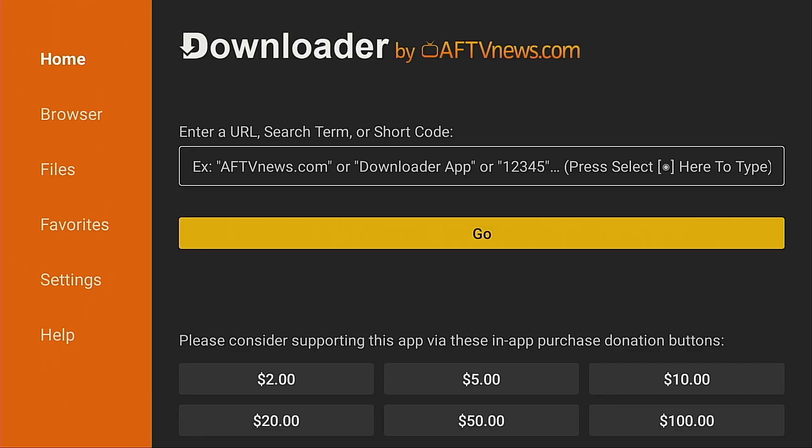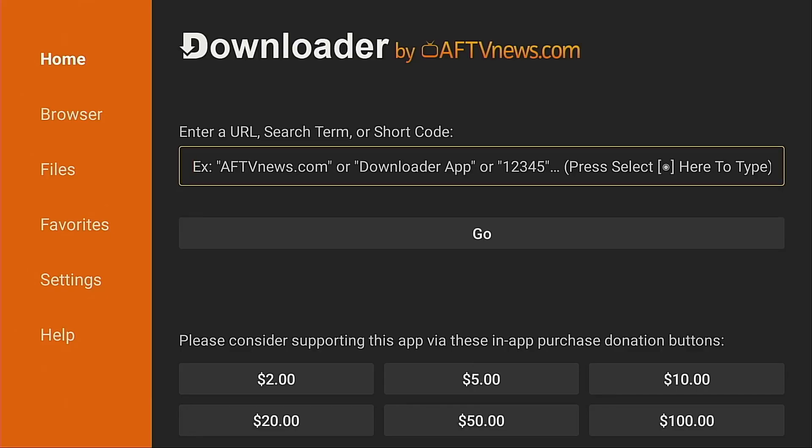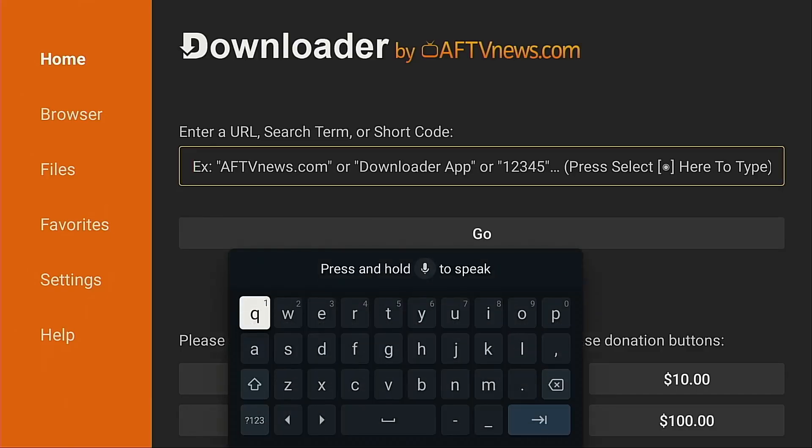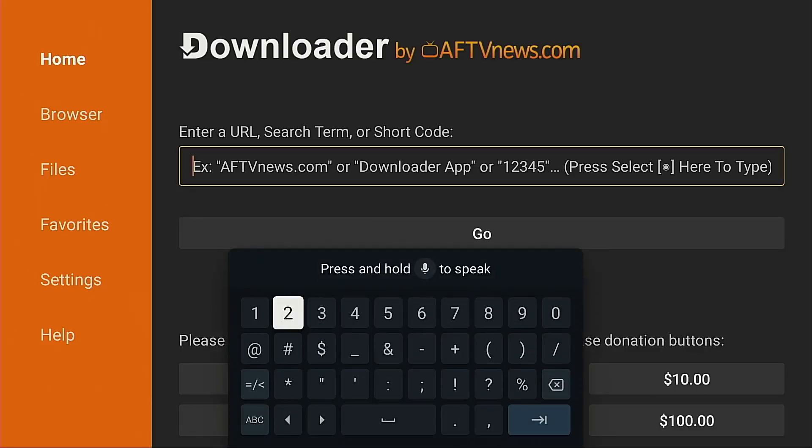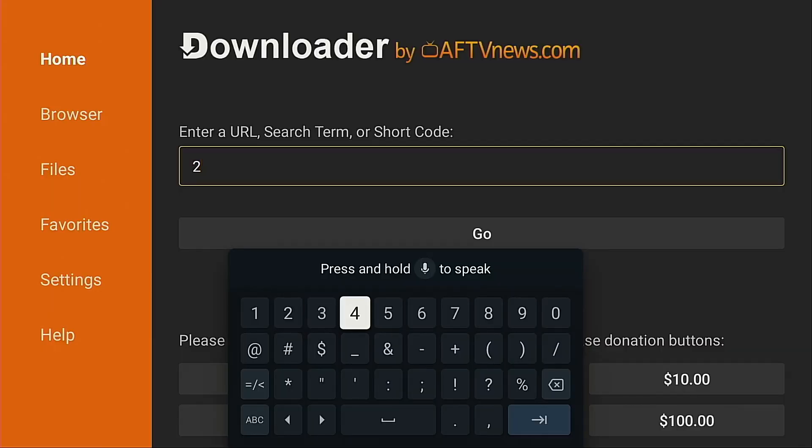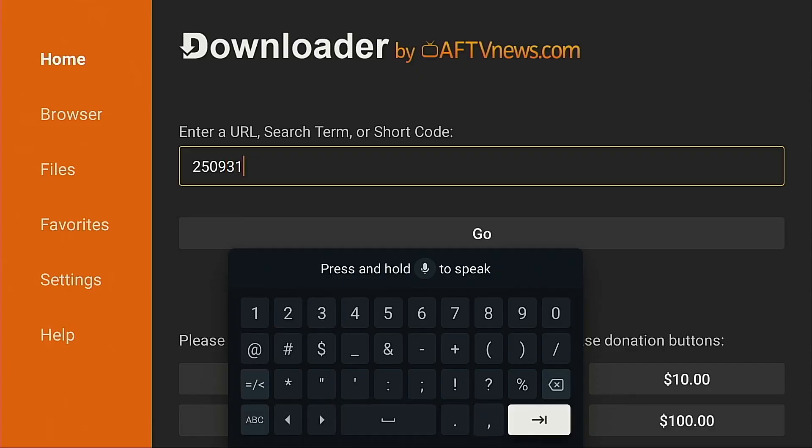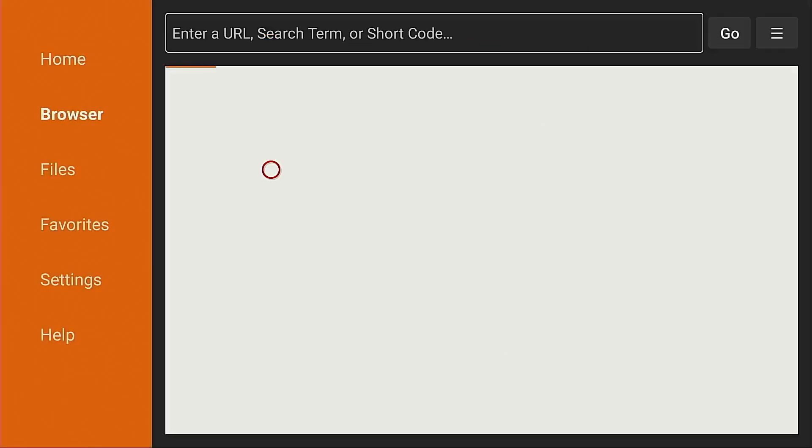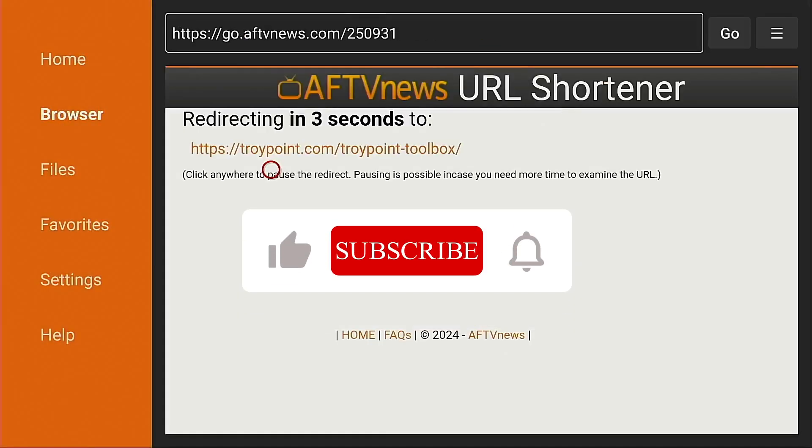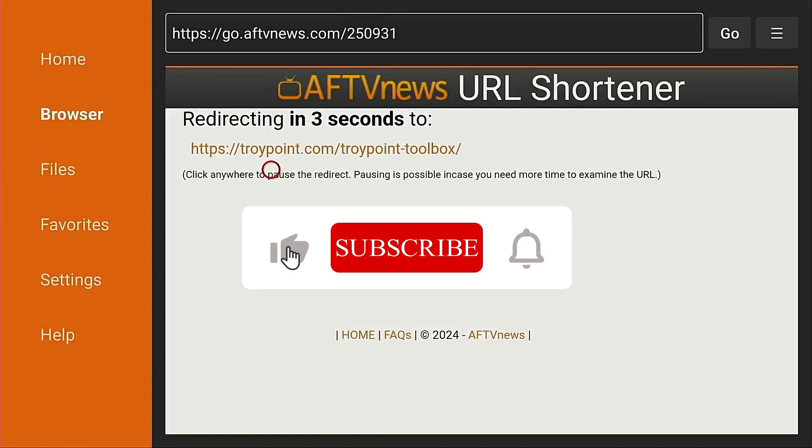Okay I'm going to hit the Up button on my remote, put the cursor in the URL box, click the OK button and I'm going to type in 250931. This will open the Free TroyPoint Toolbox. I'm going to hit the Enter button. I'm going to wait for the five second load screen.